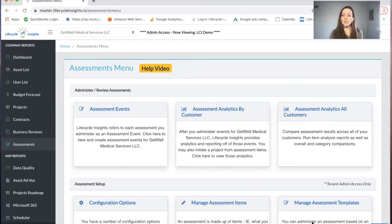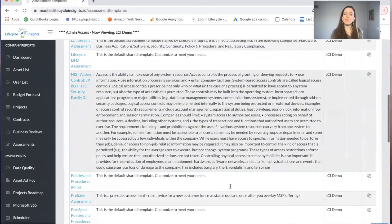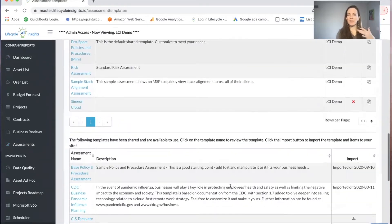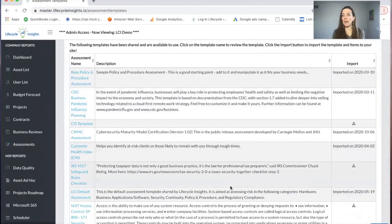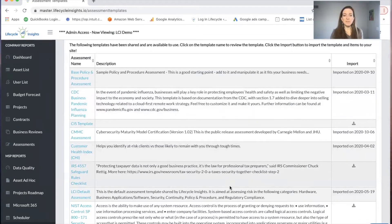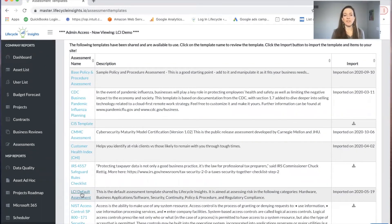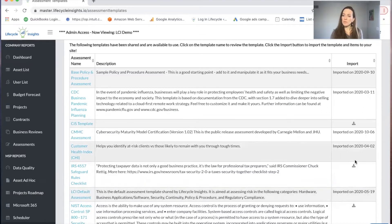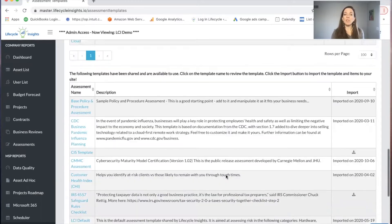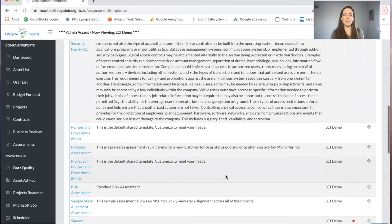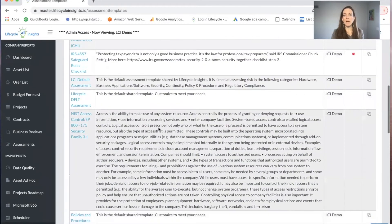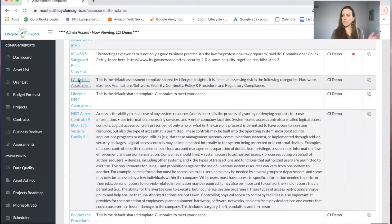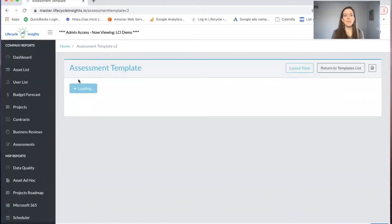I'm going to go down to the manage assessment tile. When you first log in, you won't have anything in the top library, you will have templates. These are the available default assessments in the platform. For today, we're going to look at the LCI Lifecycle Insights default assessment. I've already imported it, but you're going to want to hit the import icon on the right hand side. When you import, then at the top, you will have a library that includes that new assessment.